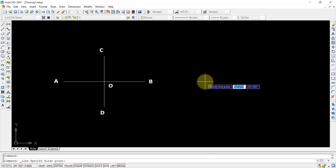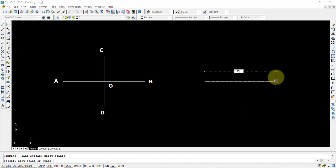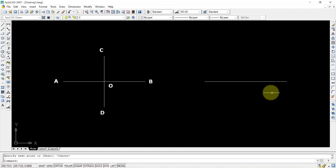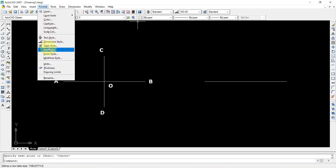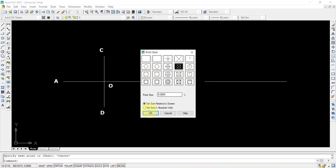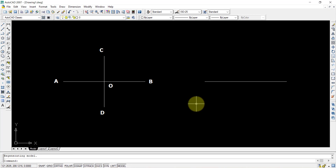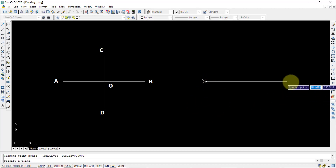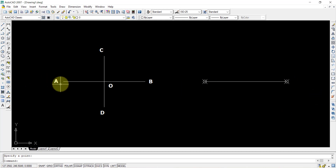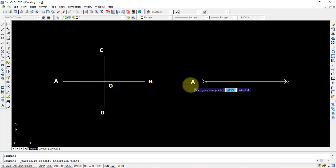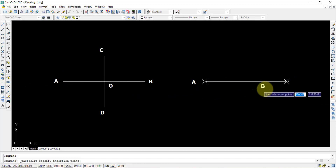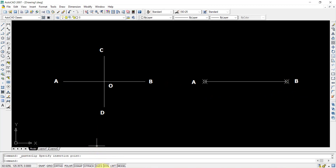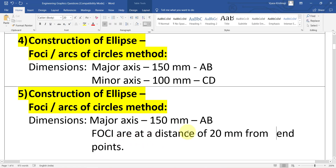Coming to the second question format: we draw the major axis since it is given. I will change the point style and define the endpoints. This is your endpoint A, and repeat at the other endpoint B. In the question, it says the foci are at a distance of 20 mm from the endpoints.